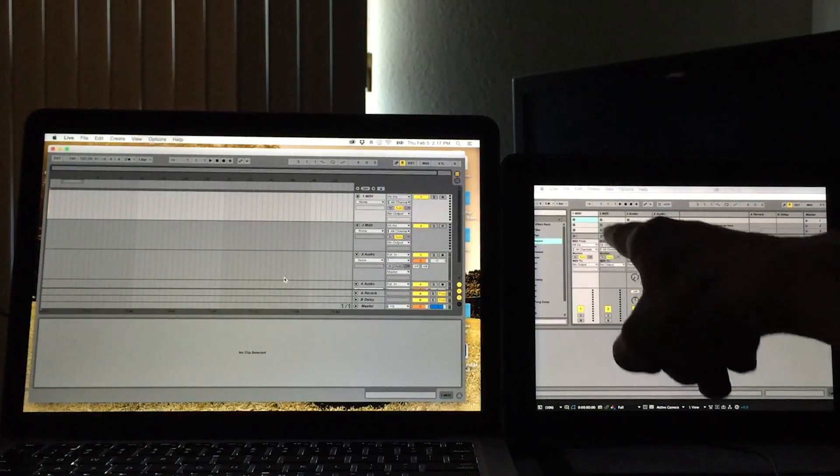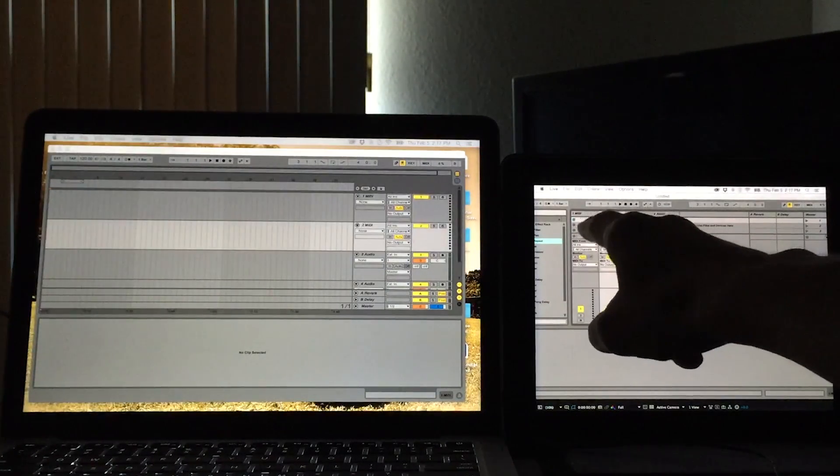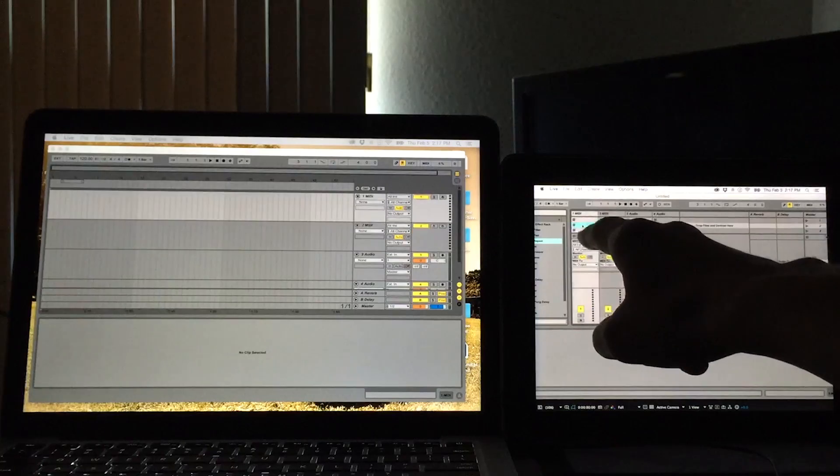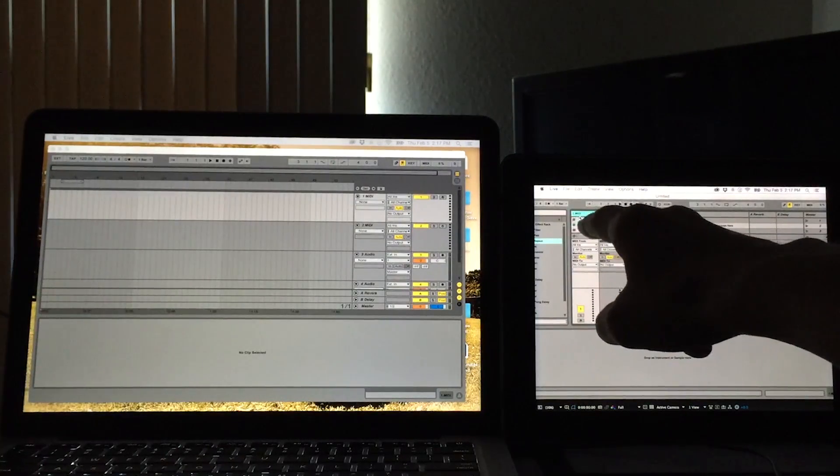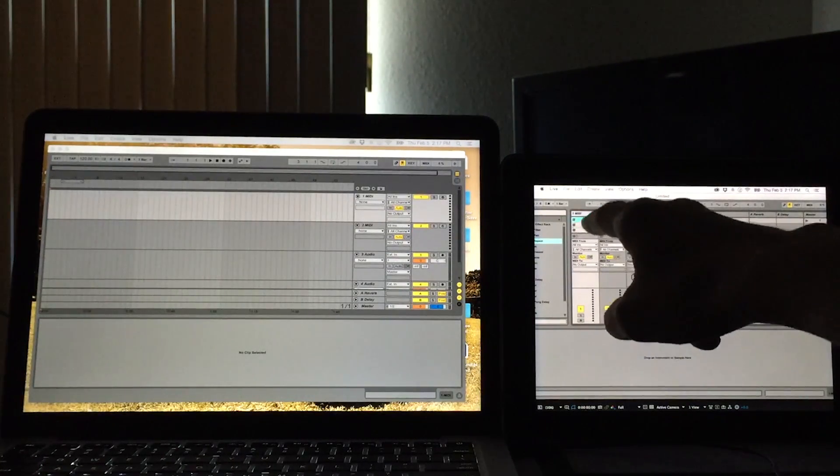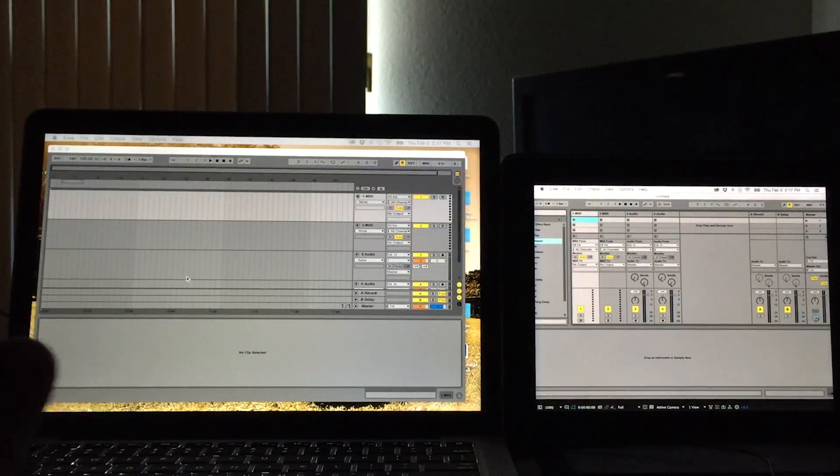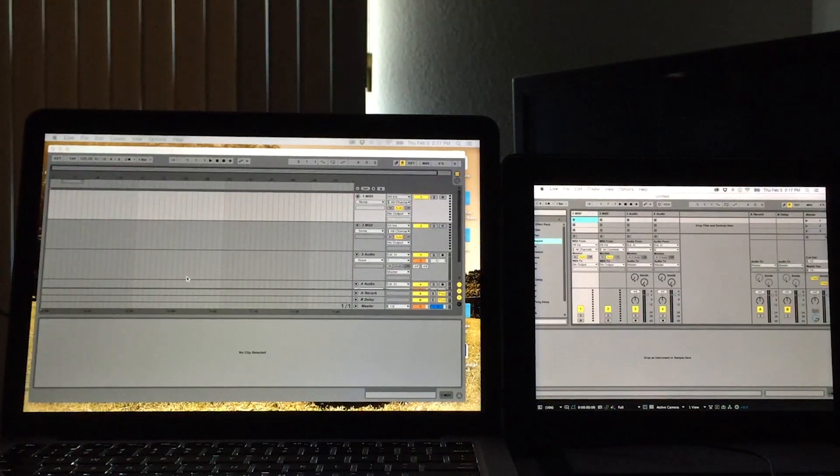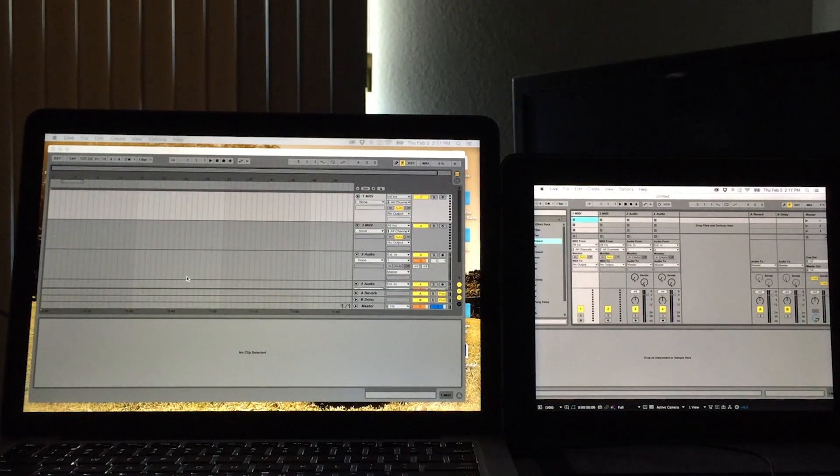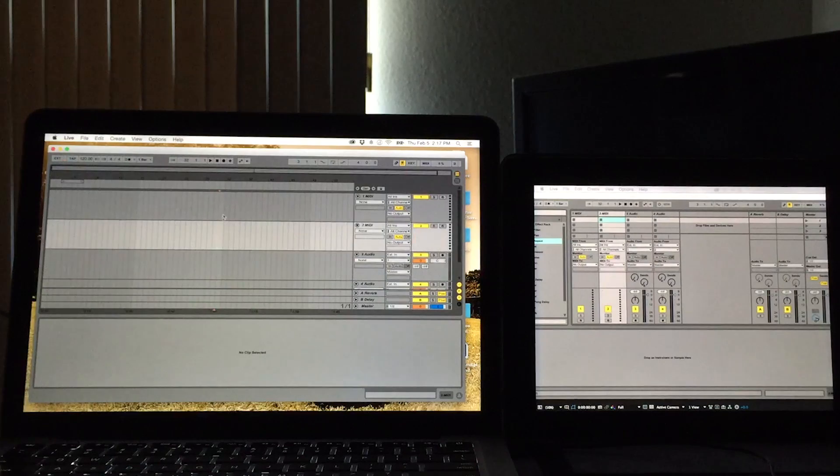Also very cool is that this responds to touch. So we can launch some clips that way if we wanted to. If you want to keep the mouse just on your Mac, visualize it that way and have your iPad in your lap and use your fingers to work with it that way, you can do that.